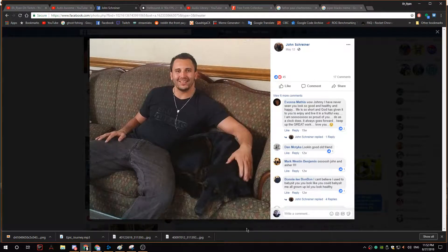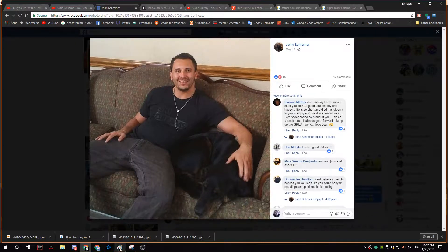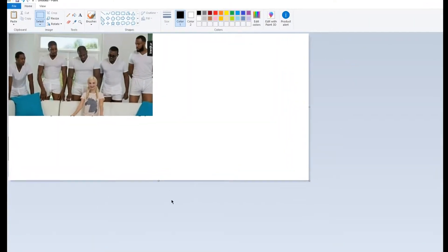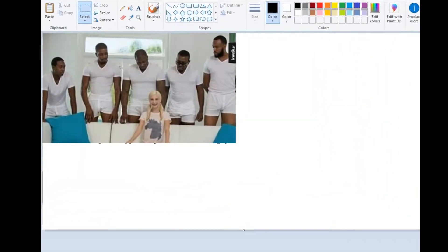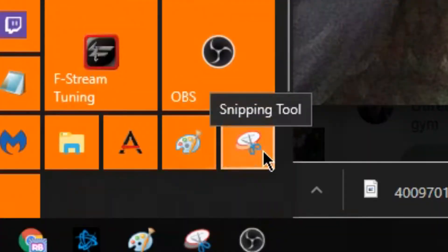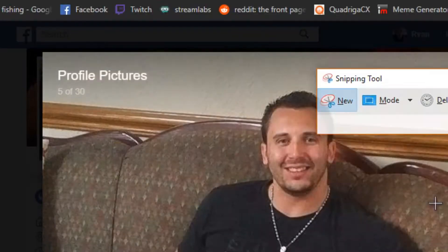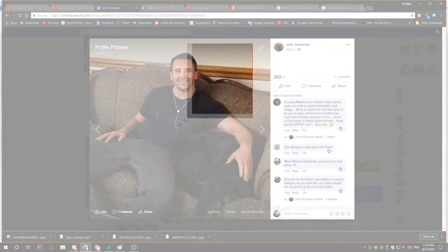This is a little tutorial on how I make memes so quickly. You want to already have the photo that you want to put your meme into. We have a bunch of people, and we're gonna find our victim. We're gonna go to the Windows Snipping Tool, go to New, and just snip the target person out.